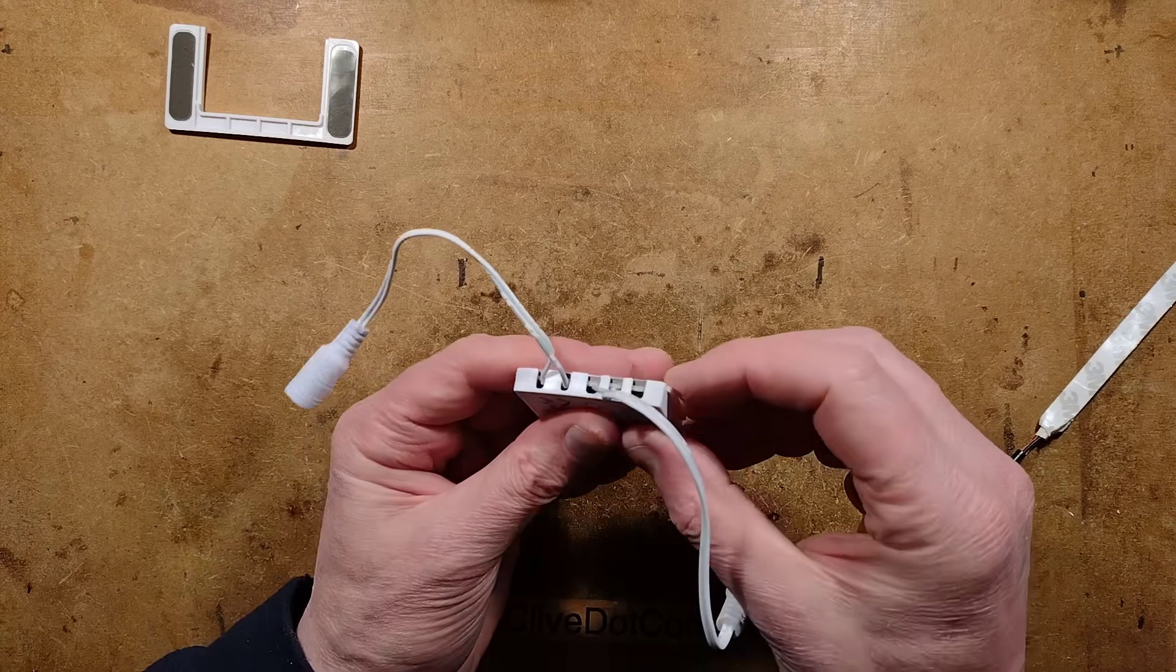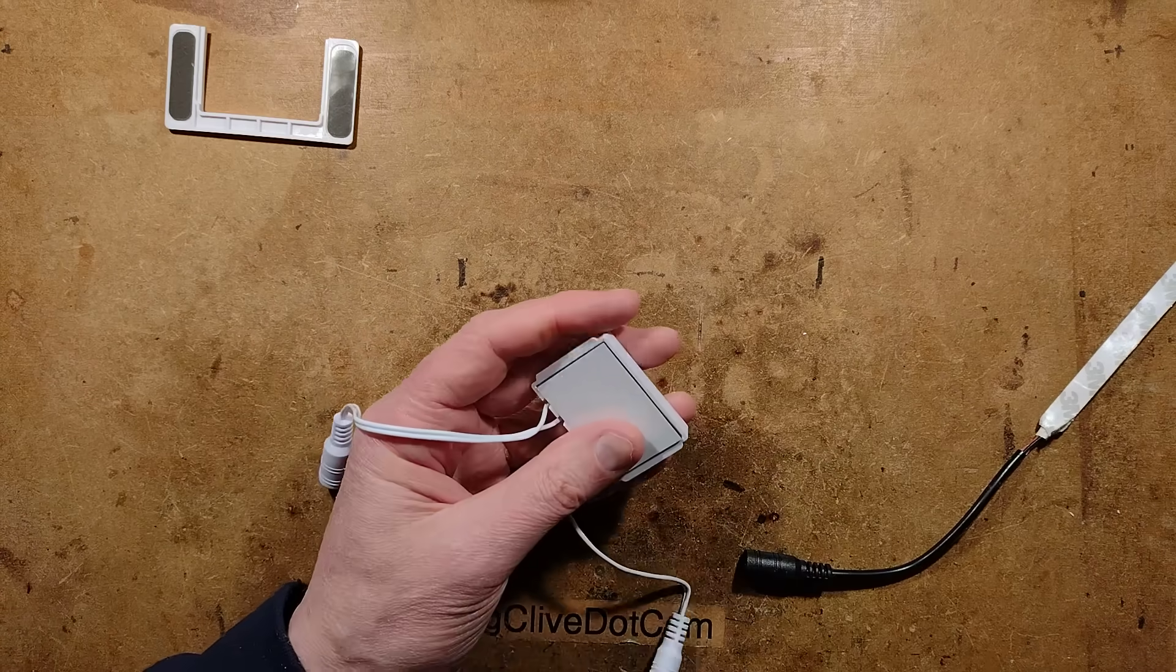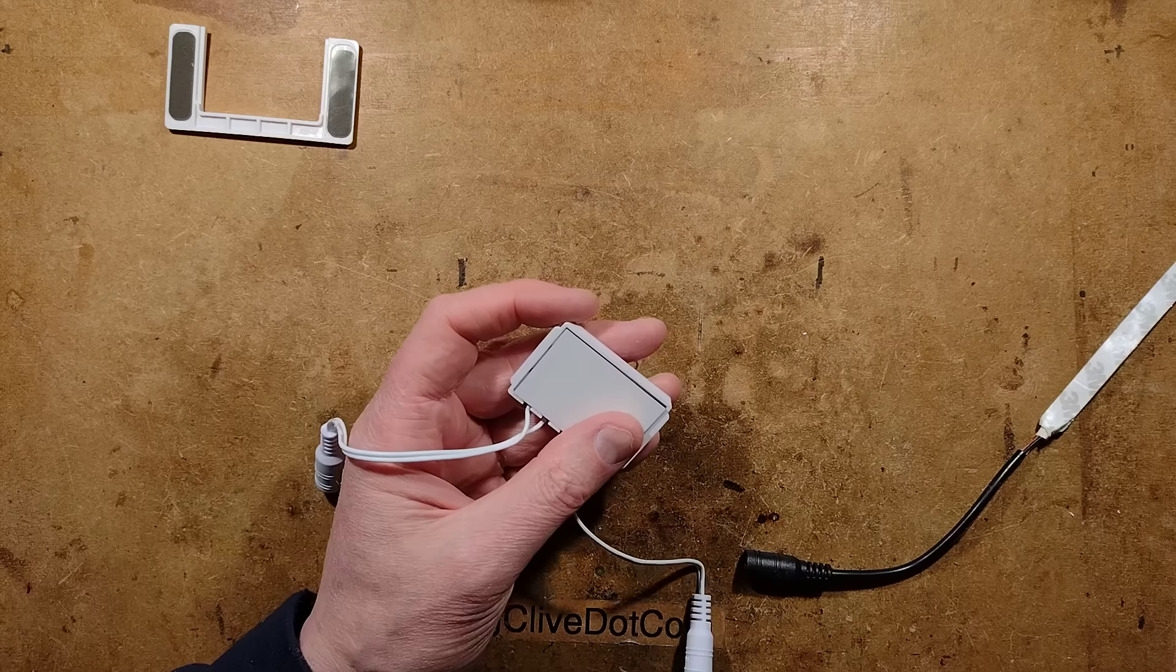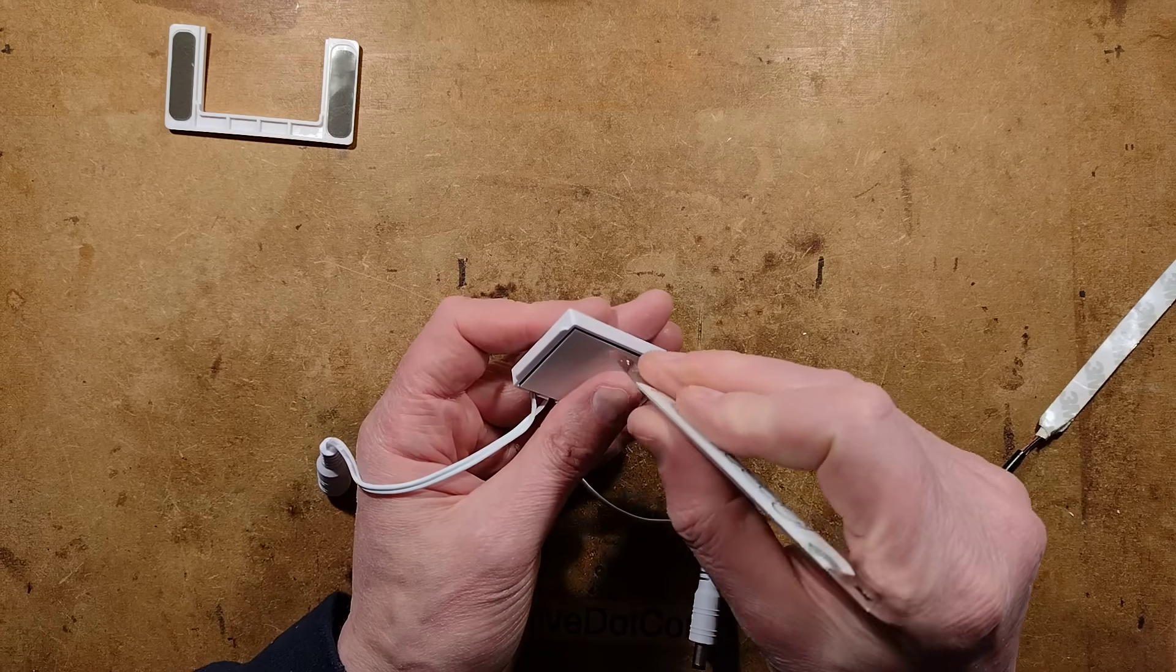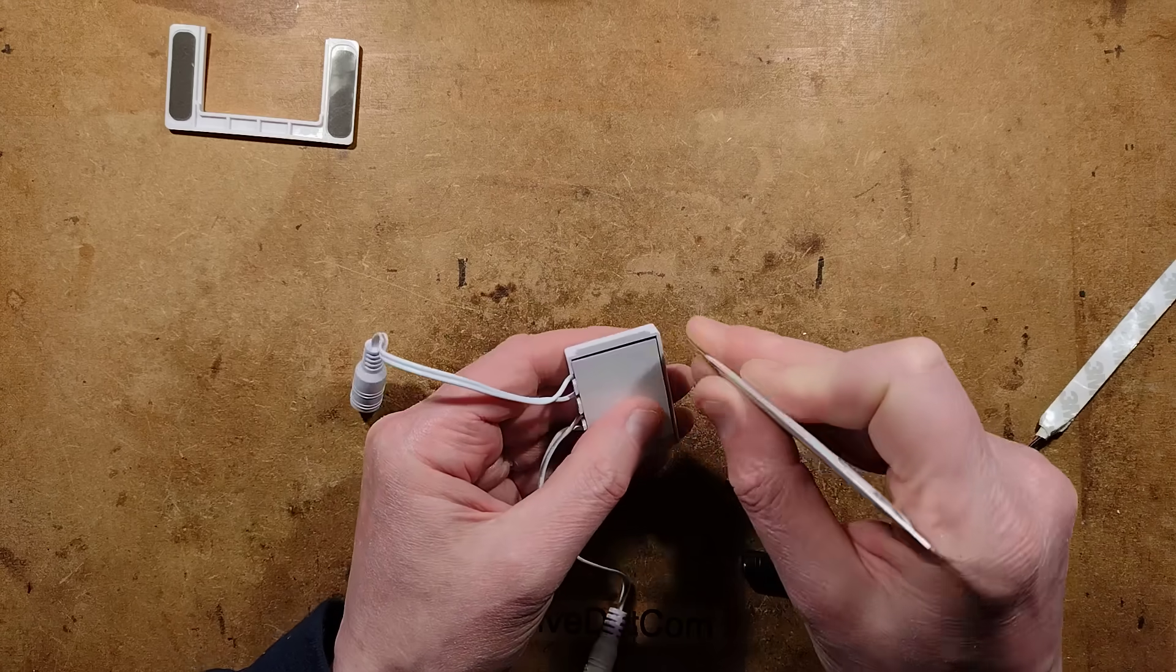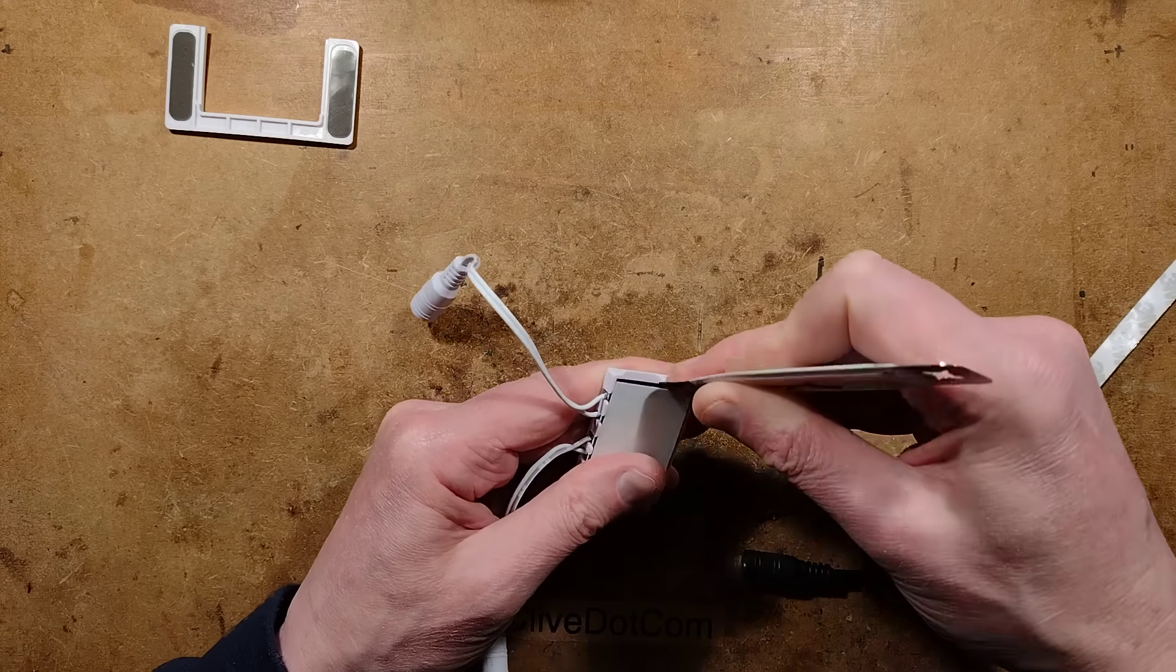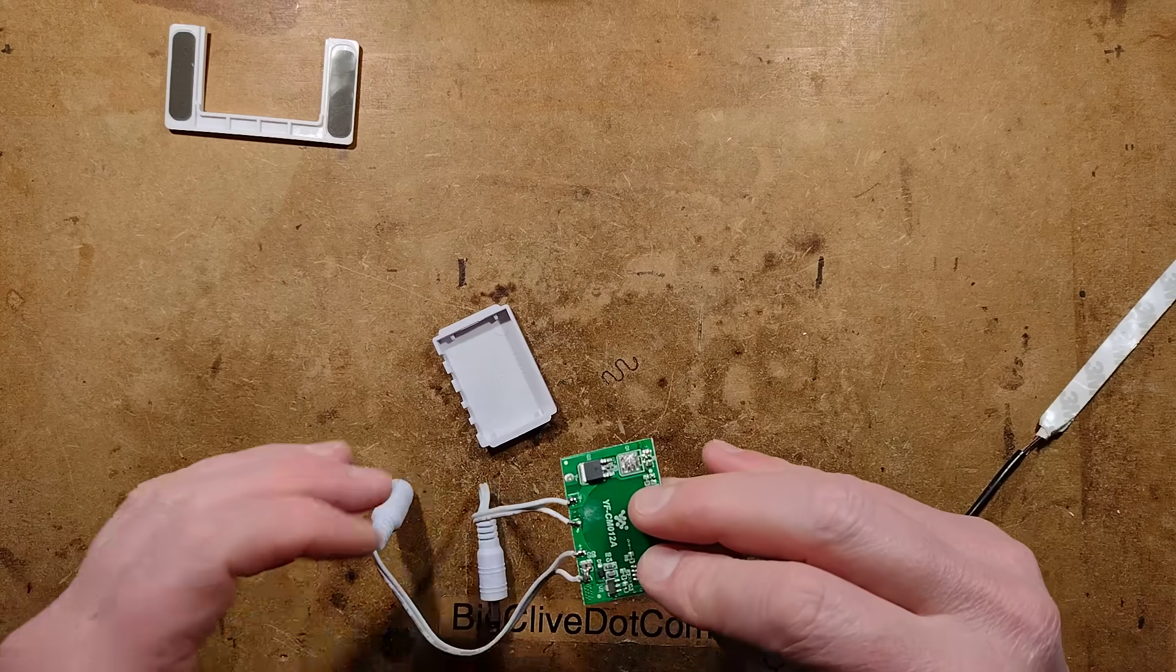So let's see how this comes apart. I think we're going to need the spudger for this. Let's gently spudge down the sides and see if we can get this out. That wasn't too hard was it? It is out.